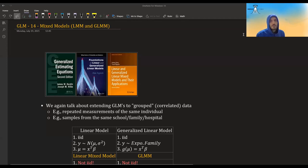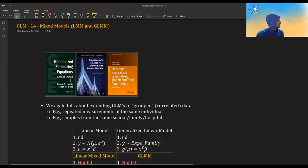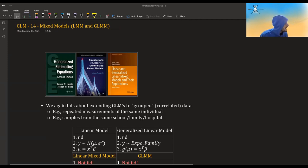Hi guys, in this video I'm going to talk about mixed models — linear mixed models and also generalized linear mixed models. This is a very hard topic, at least for me. I used these books in researching for this topic: Generalized Estimating Equations by Hardin and Hilbert, which I also used for the previous video; Foundations of Linear and Generalized Linear Models by Agresti; and Linear and Generalized Linear Mixed Models and Their Applications by Jiming Jiang and Thuan Nguyen.